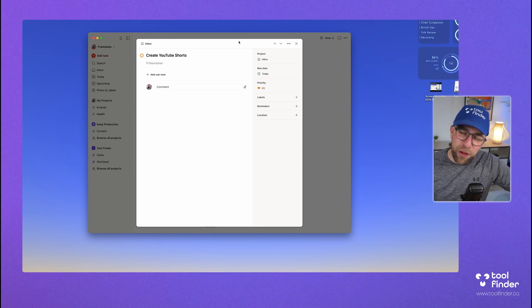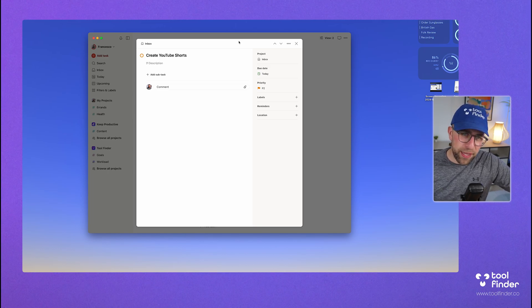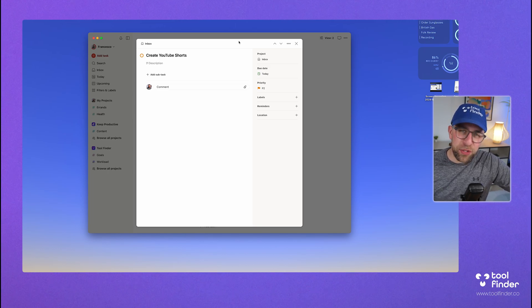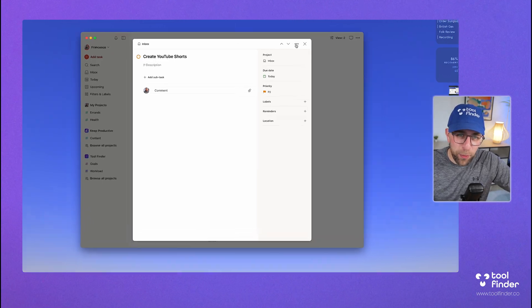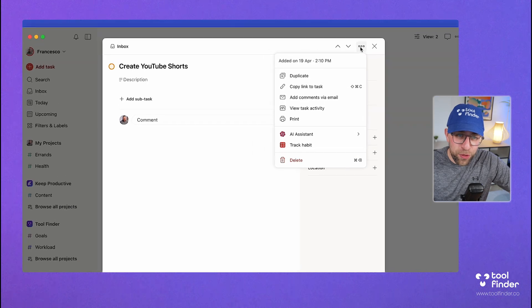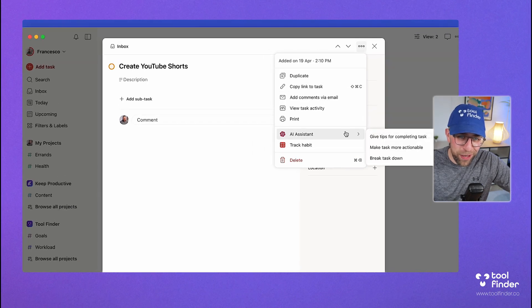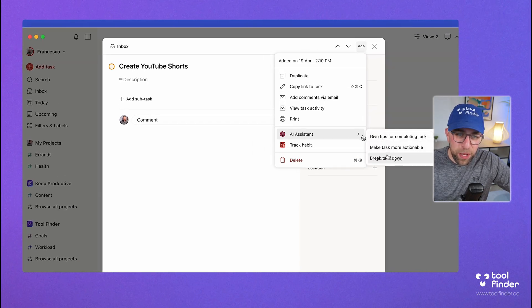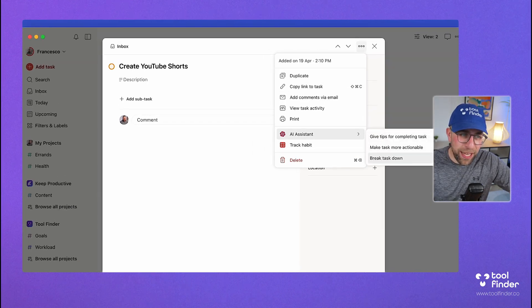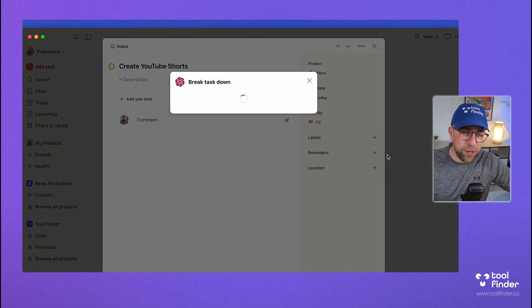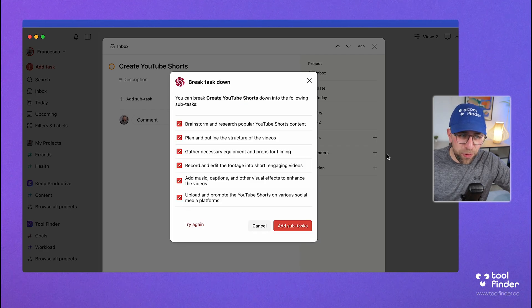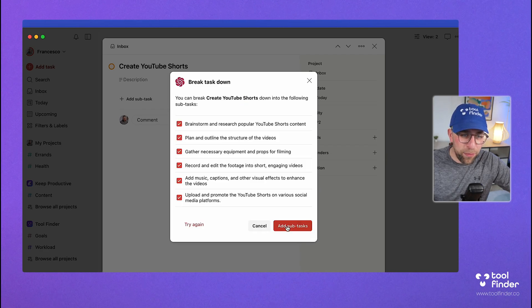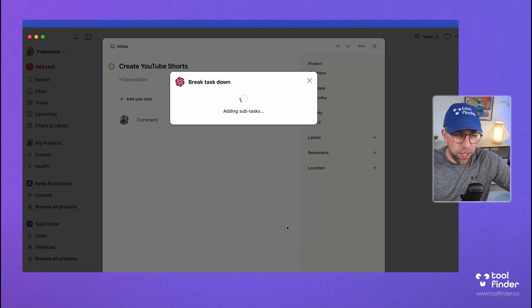I love Todoist, but I hate features like this. This is their AI feature, and this is how it works. Go over to the AI assistant and press break task down. And if I click it, it goes and uses generative AI to break the task down, and I press add subtasks.